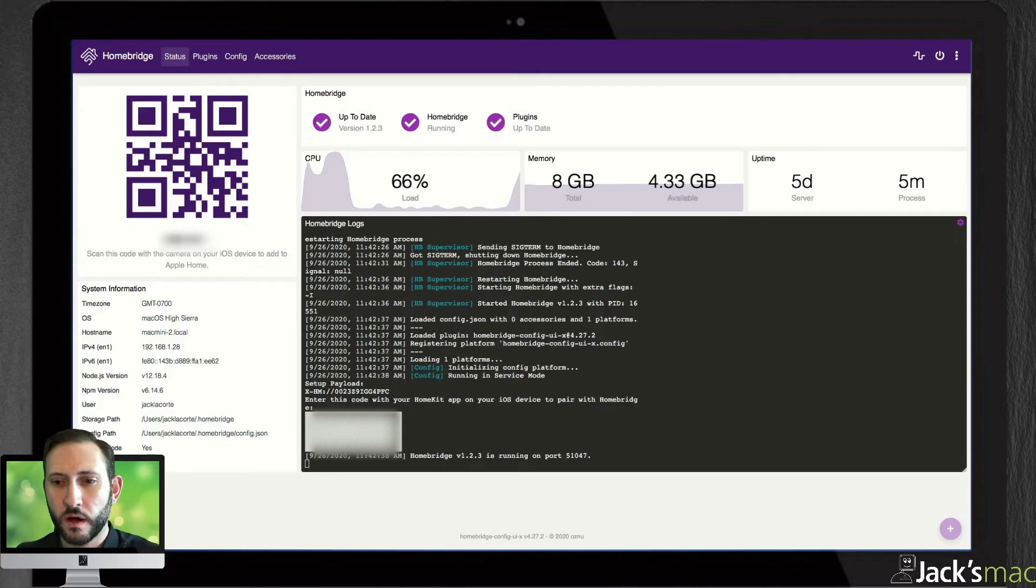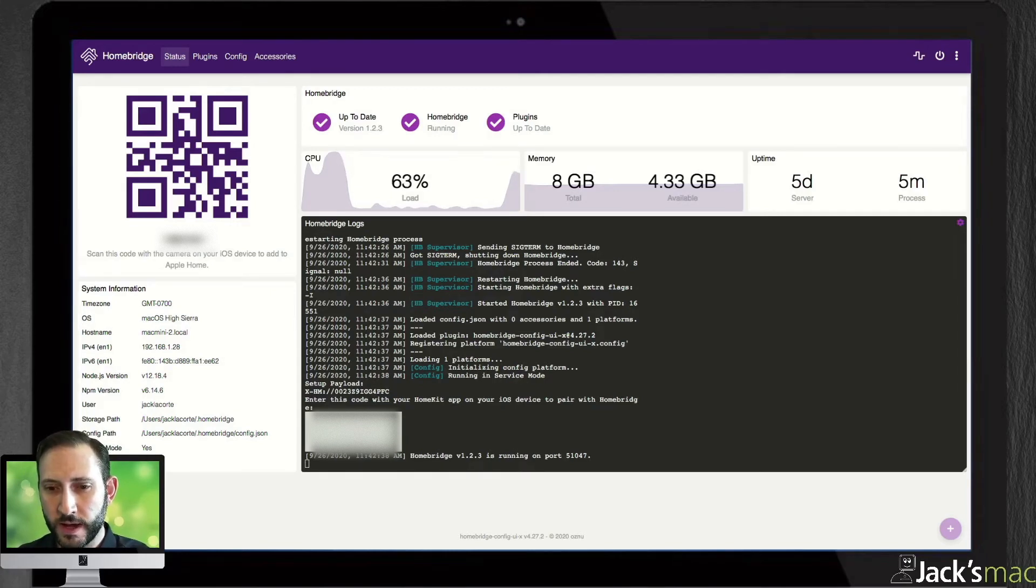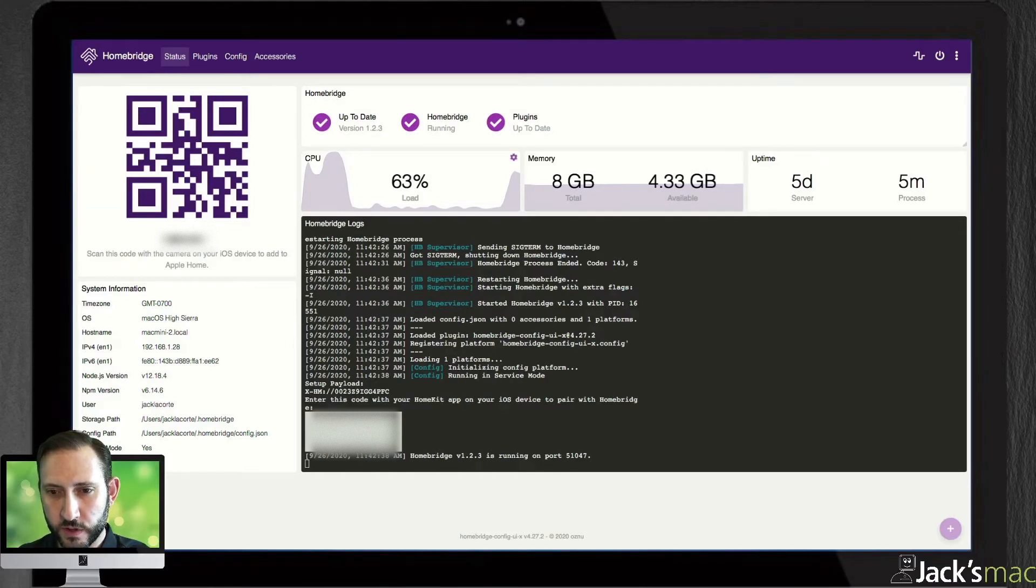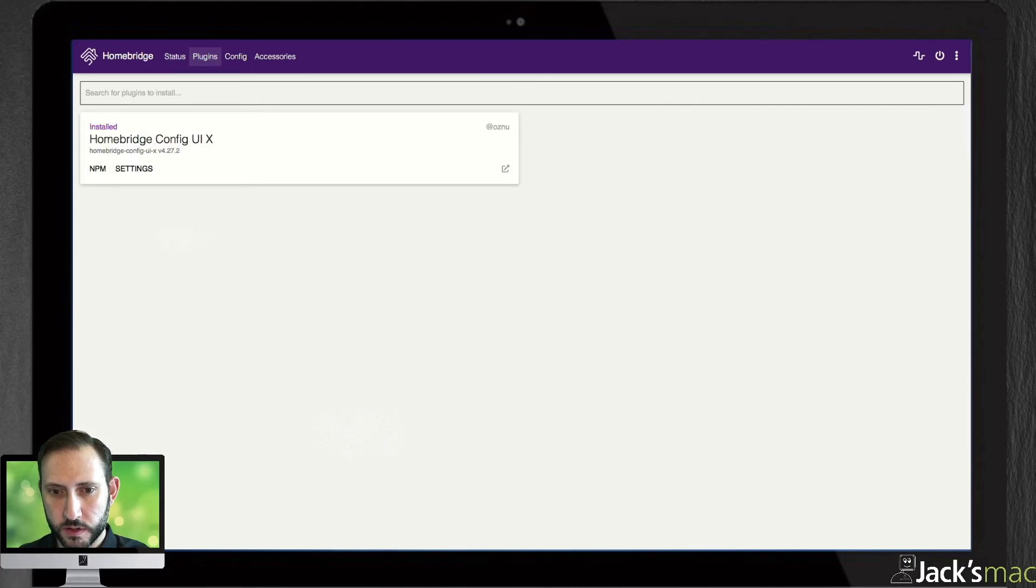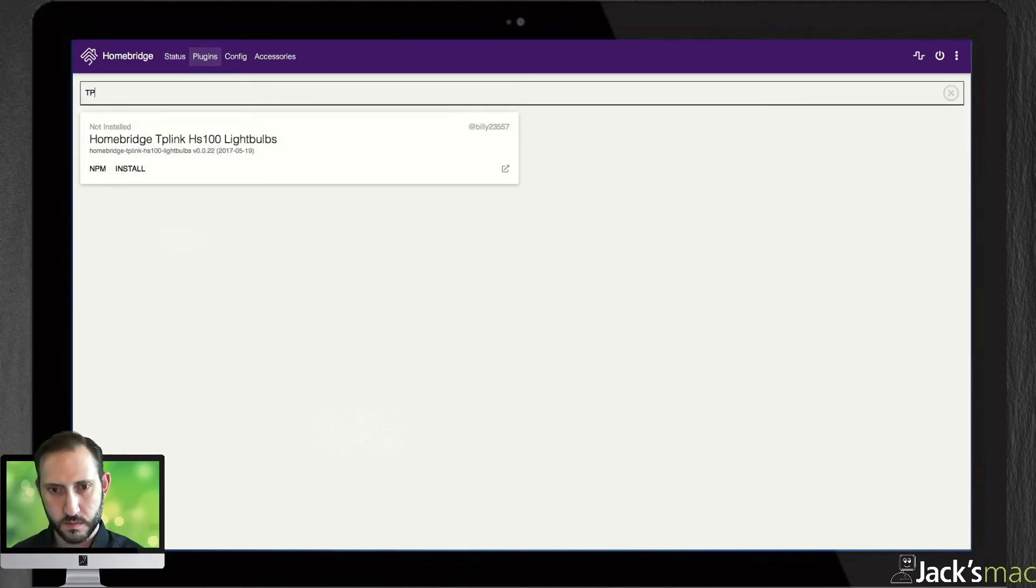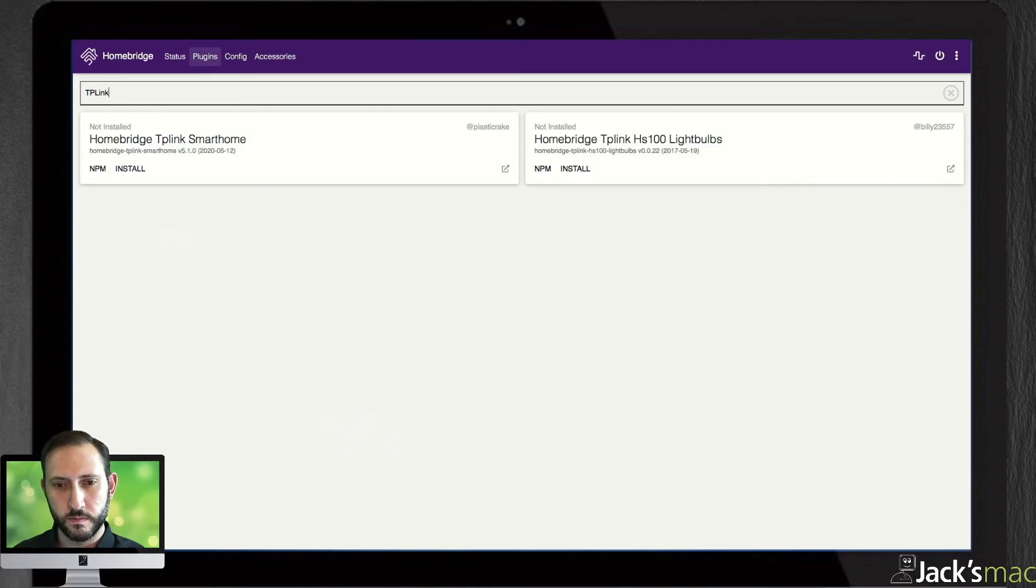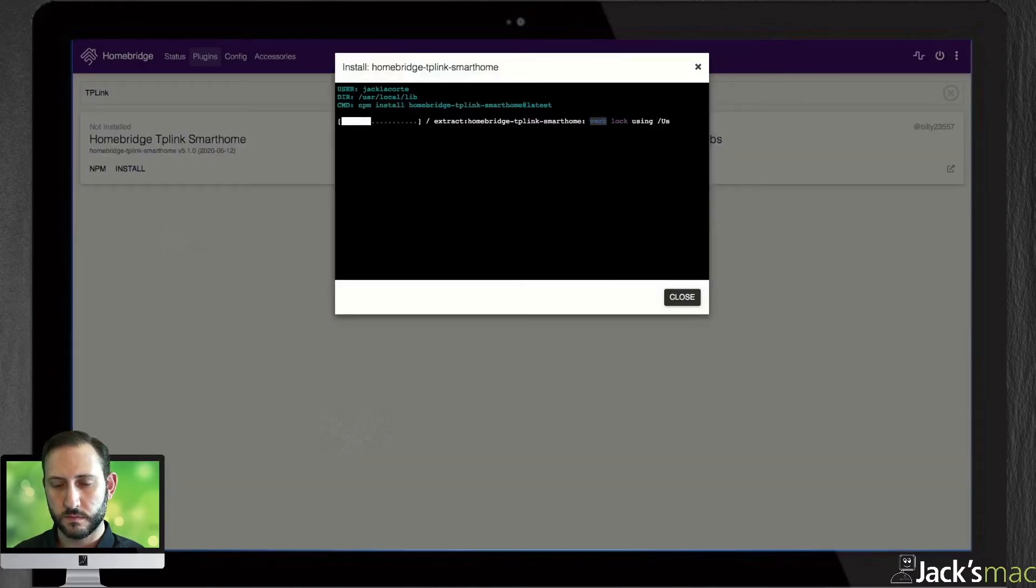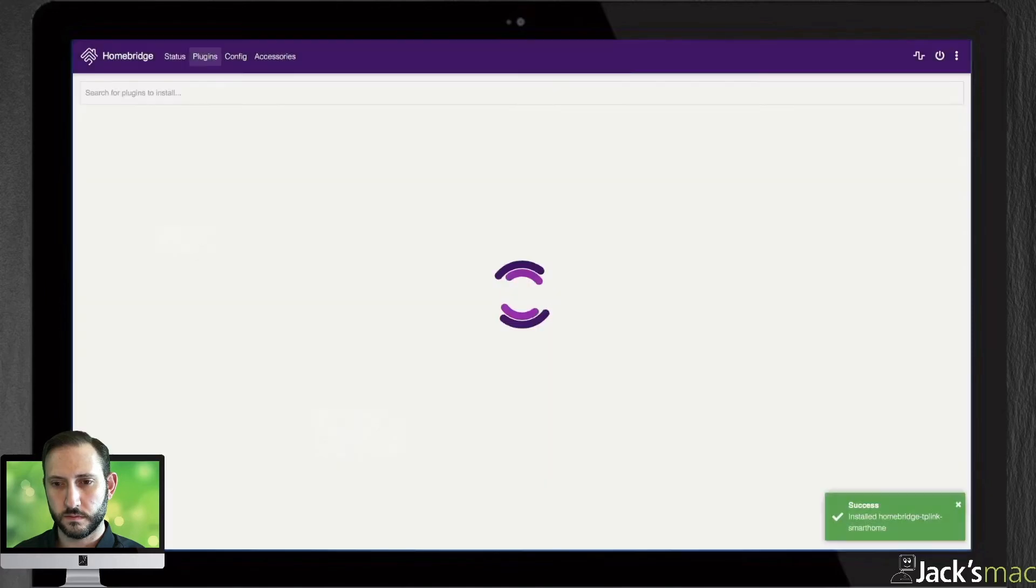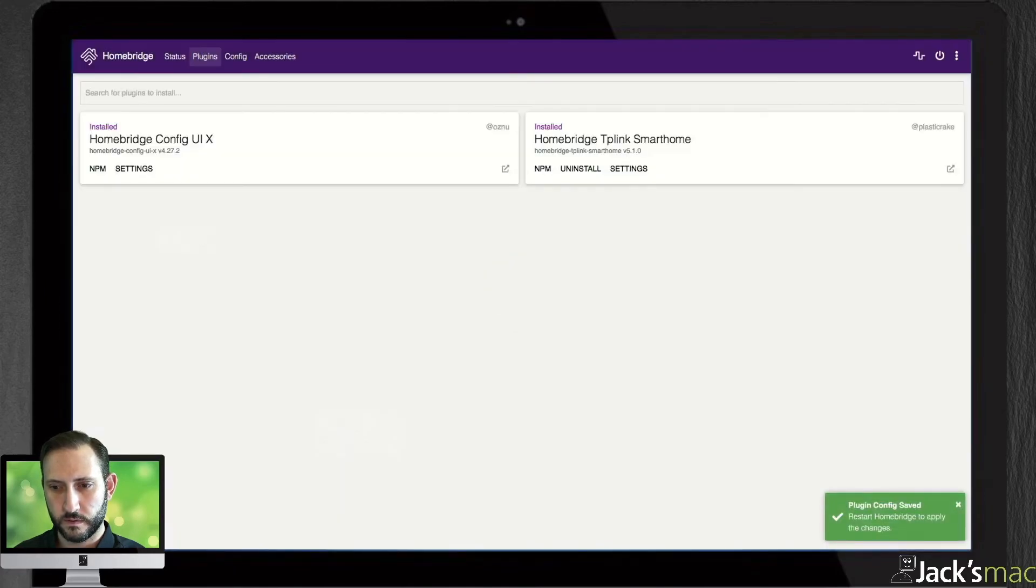So, here we are with the Mac and HomeBridge. What we're going to have to do right now is we're going to have to go to Plugins. Search for TP-Link smart home. Install. Save. Now we have that plug-in.